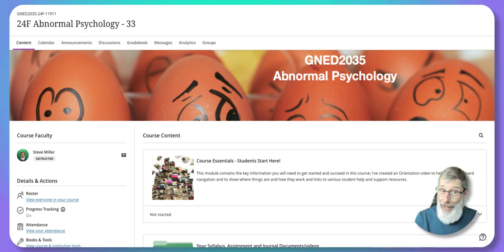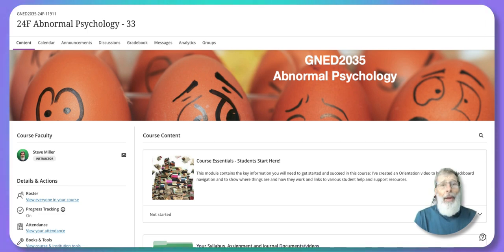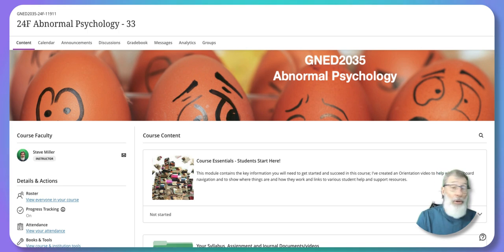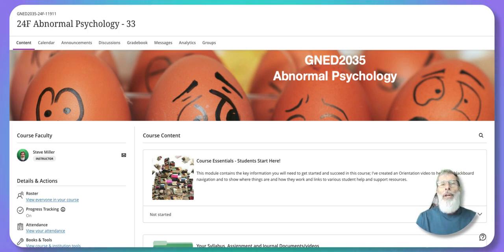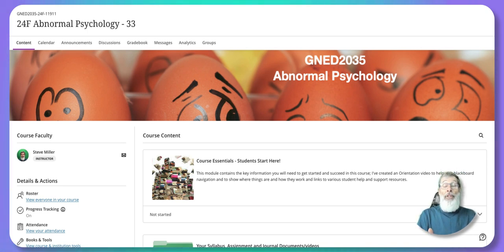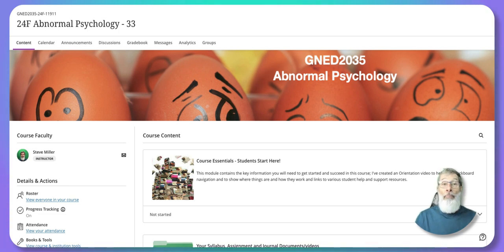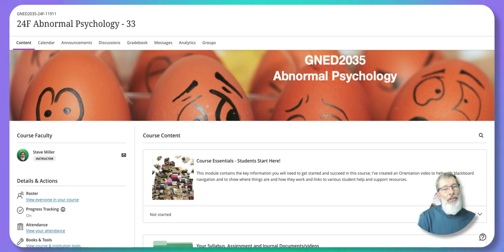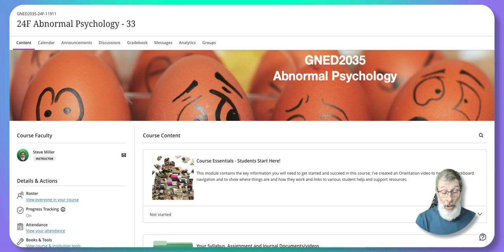This is a Gen Ed course. Every program at Georgian College will be offering two, three, or four Gen Eds per program. It's intended to broaden your horizons so that you don't just get one-dimensionally focused on your core courses. This helps you broaden your perspective and overview of the world. Abnormal Psychology is just one of the 72 Gen Eds offered through Georgian College.